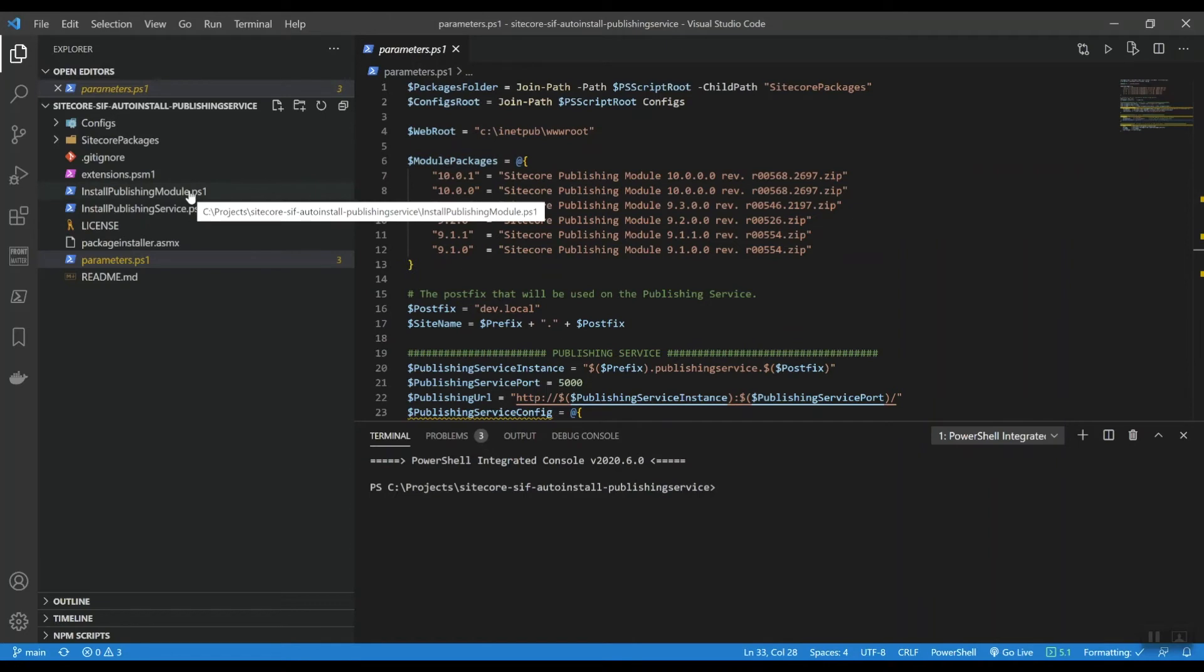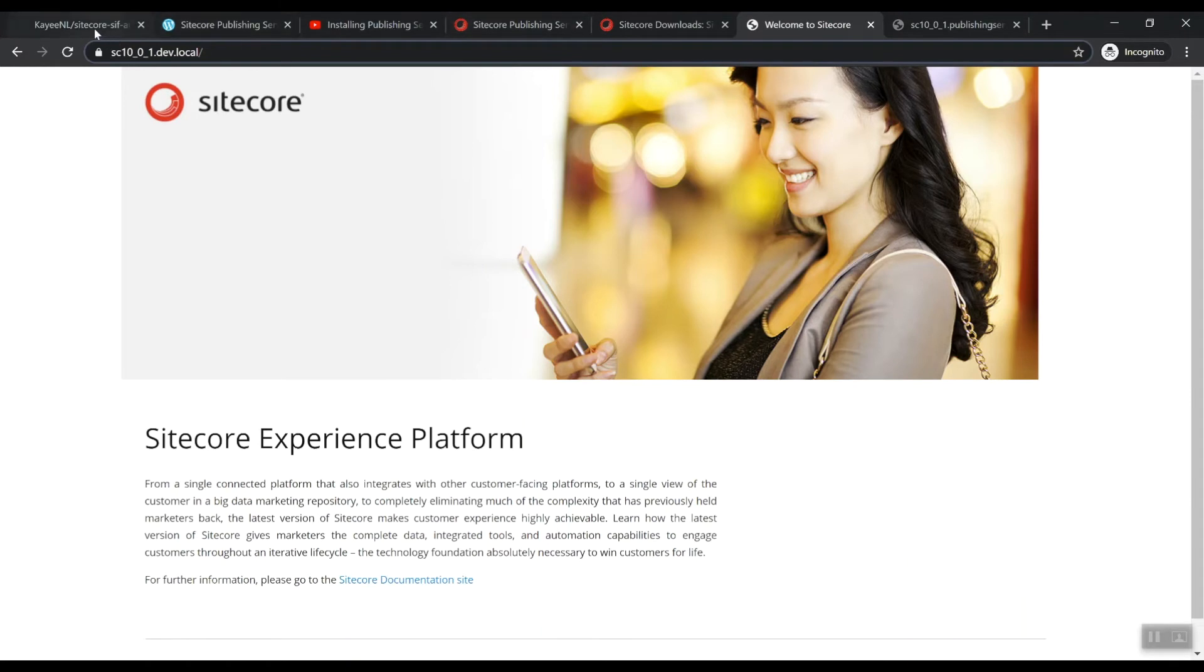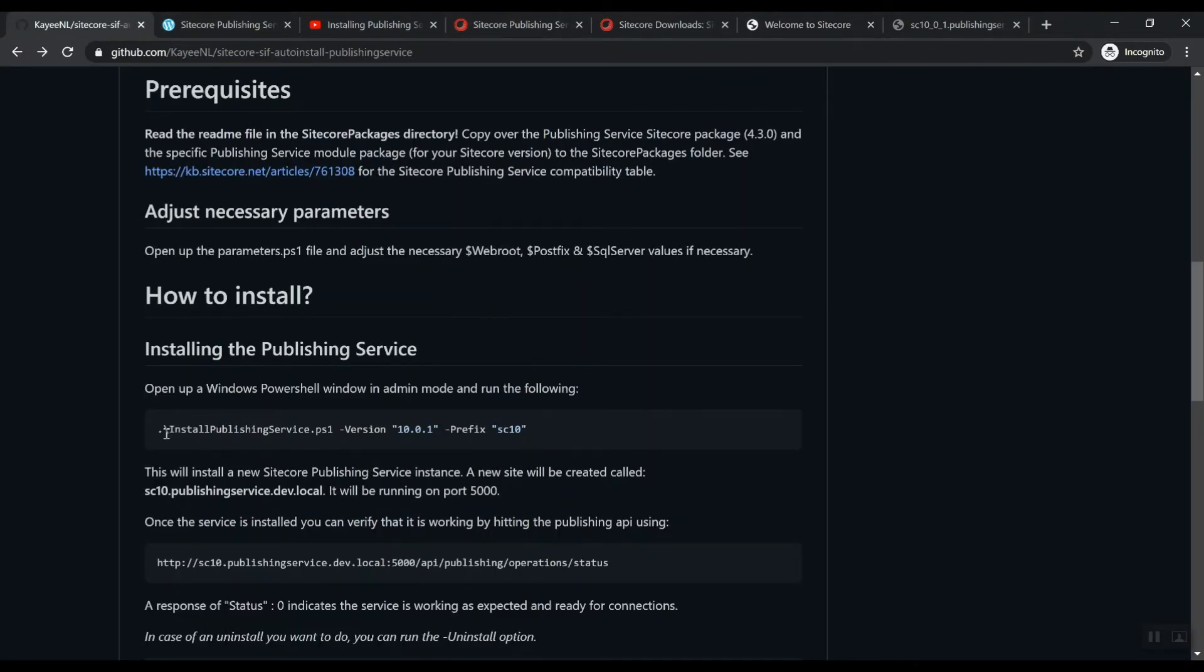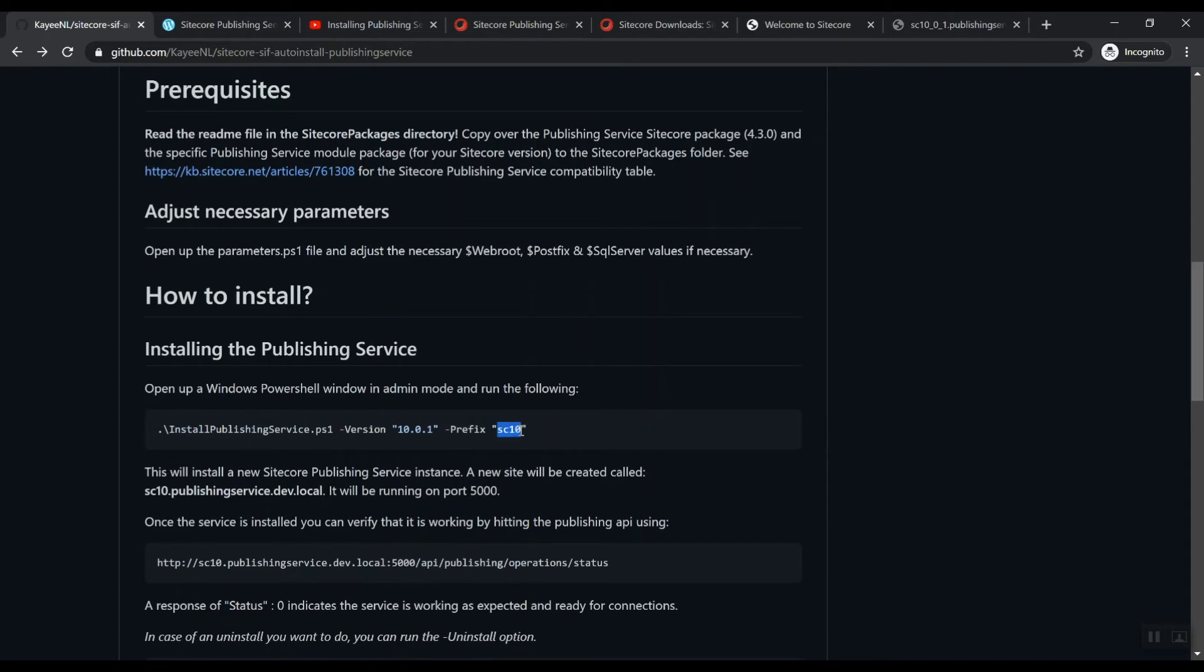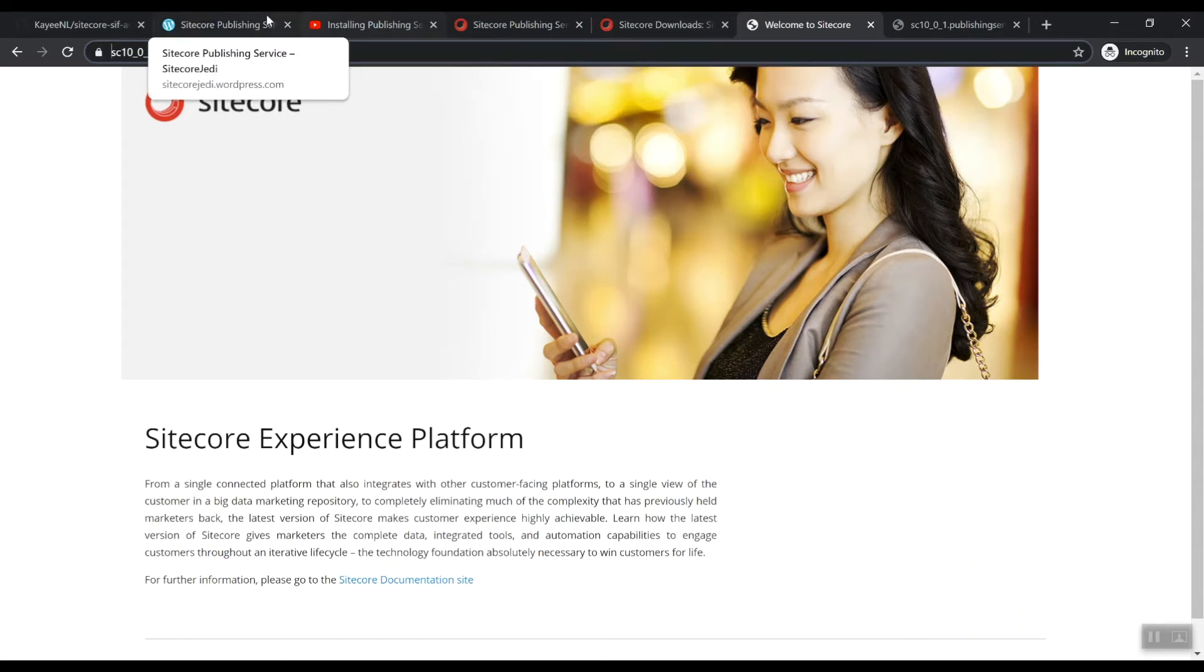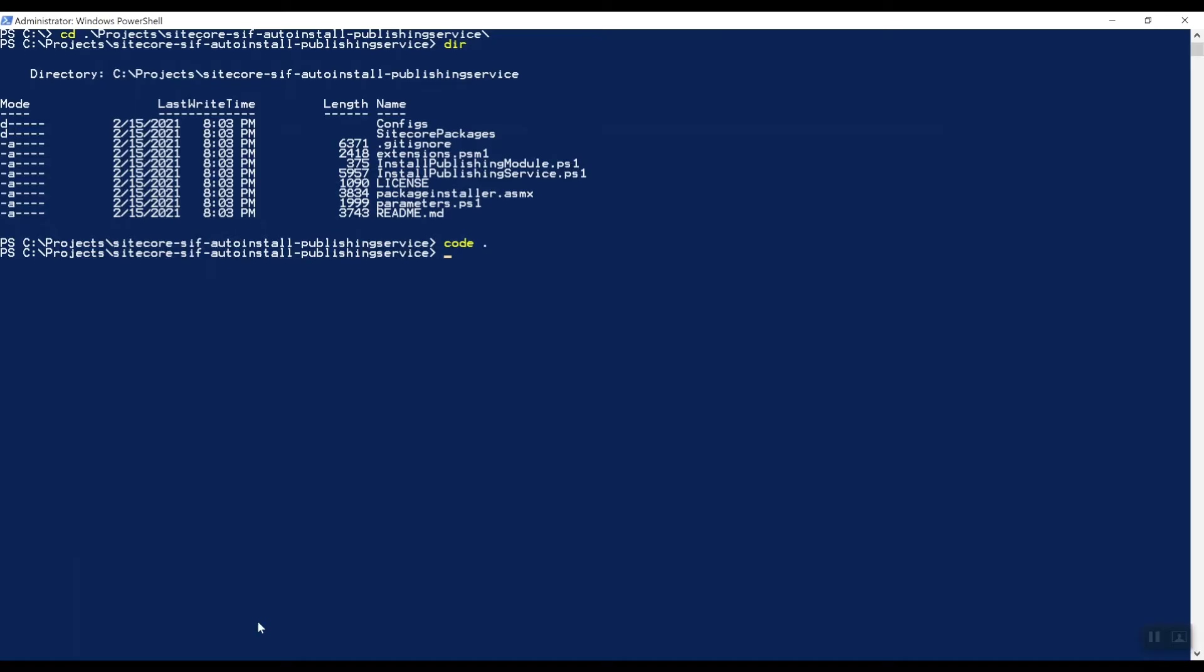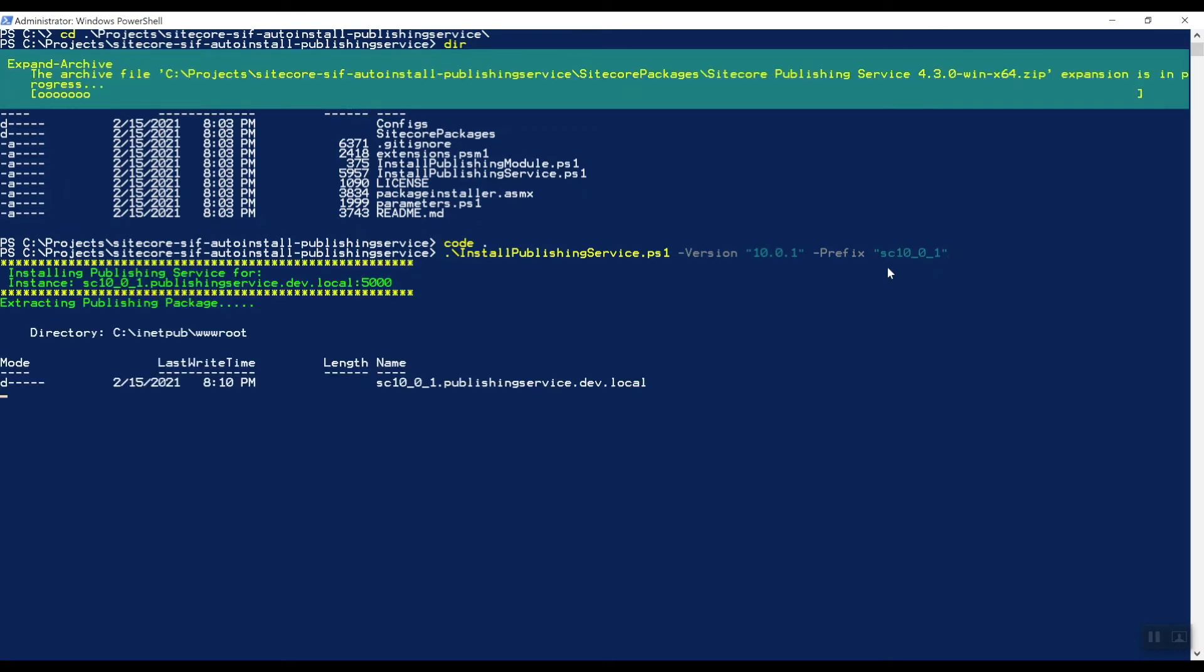So let's start installing the publishing service first. And as you can see here, you can prefix it with SC10 and that means that it will generate this site as SC10.publishingservice.dev.local. Because I prefixed it with SC10_0_1, because this site is update one and I named it like this, I'm going to slightly adjust these settings here. So let's open up Visual Studio code. Let's paste this in and let's add underscore zero one and that's it. So let's press enter.